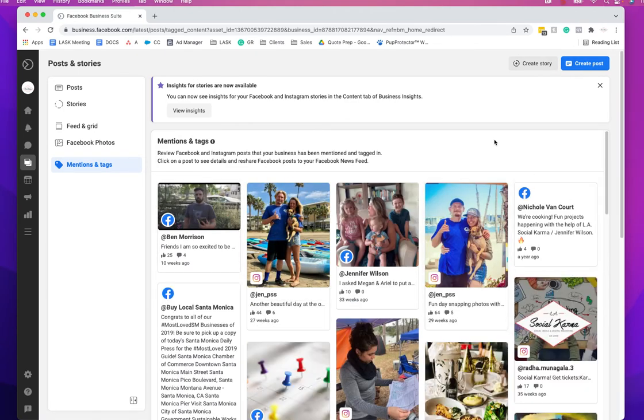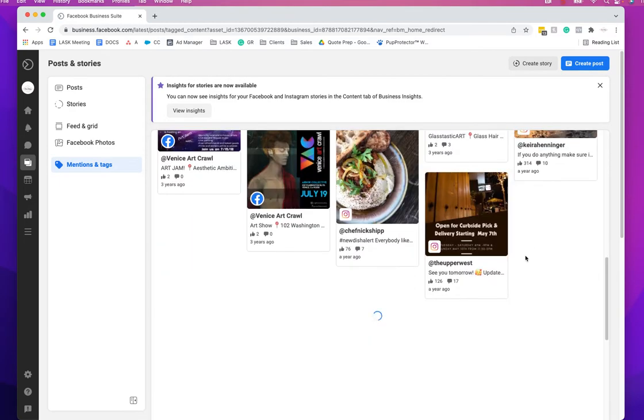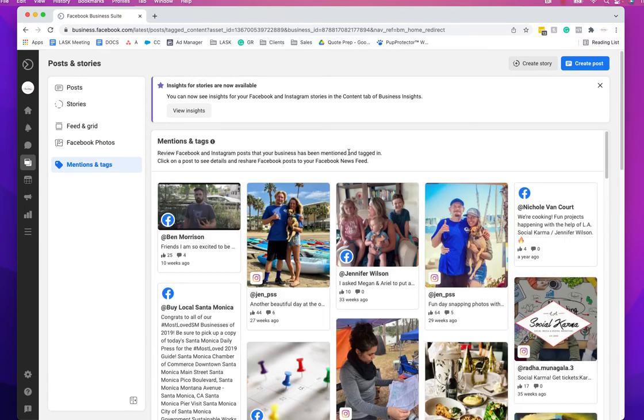A couple things: it would be nice if it had some filters and stuff like that, but it's new so maybe as they develop it in the future it'll be more dynamic. But what's great about it is like, I find at least on Facebook that sometimes we miss mentions.